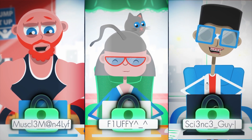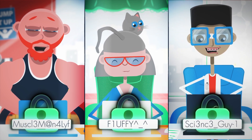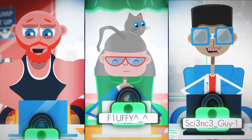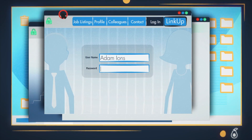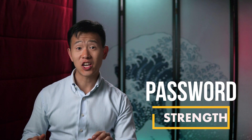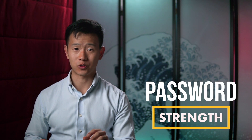Pick something meaningful and memorable to you, but not so obvious that it's easy to guess. Make each password unique by adding a variation at the beginning or end of your passphrase. Seriously, let's talk real password strength.